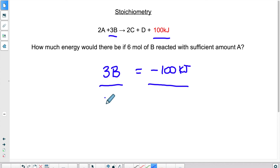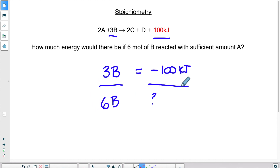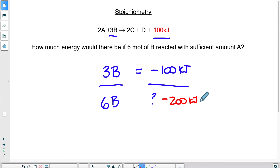The question asks: what if there were six moles of B involved? How much energy would there be? Obviously we're doubling the amount of B, so we'd be doubling the energy — we'd get 200 kilojoules of energy released by this equation.